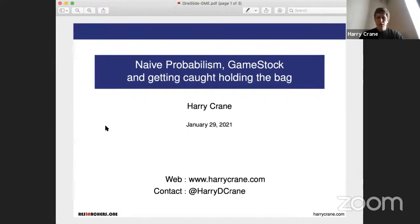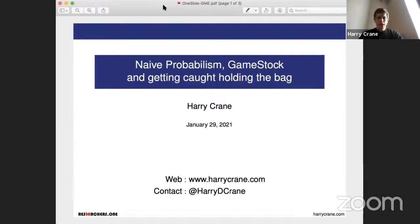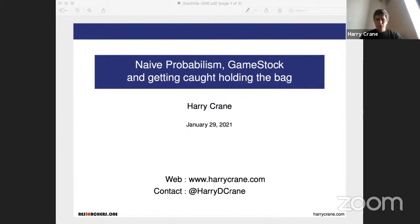Thanks everyone for coming. I'm going to get started and try to keep this short. I had posted something the other day — a slide I talked about in a private session — and a lot of people were interested in hearing more about it. Anyway, okay, thanks for coming.